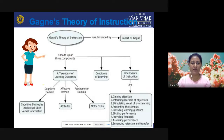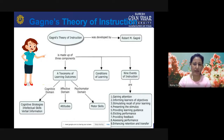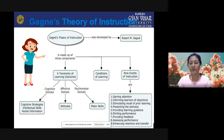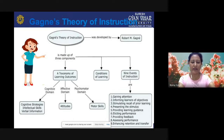Gagne's theory of instruction is made of three components. First, a taxonomy of learning outcomes: the cognitive domain leads to cognitive strategies and intellectual skills; verbal information; the affective domain is related to attitudes; and the psychomotor domain is related to motor skills. Then there are eight conditions of learning as presented by Gagne, and nine events of instruction: gaining attention, informing learners about objectives, stimulating recall of prior learning, presenting the stimulus, providing learning guidance, eliciting performance, providing feedback, assessing performance, and enhancing retention and transfer. This theory is generally based on a combination of cognitivism and behaviorism.